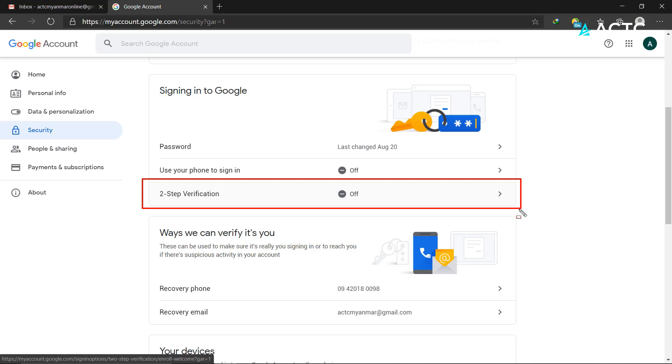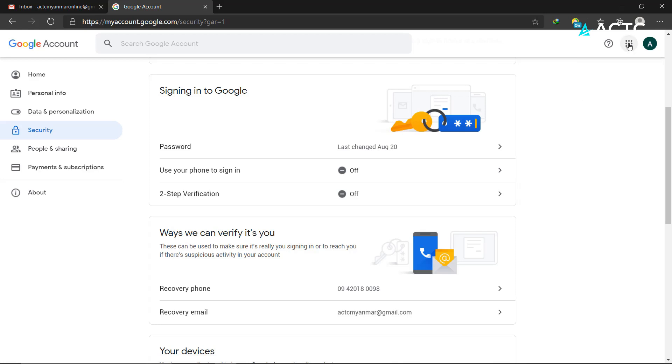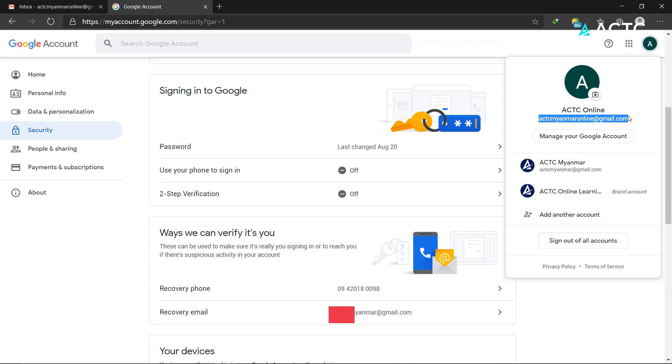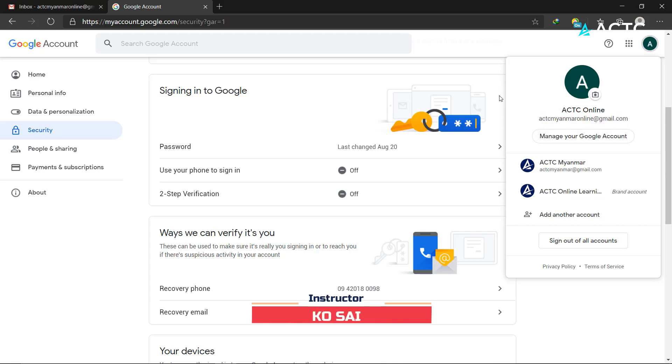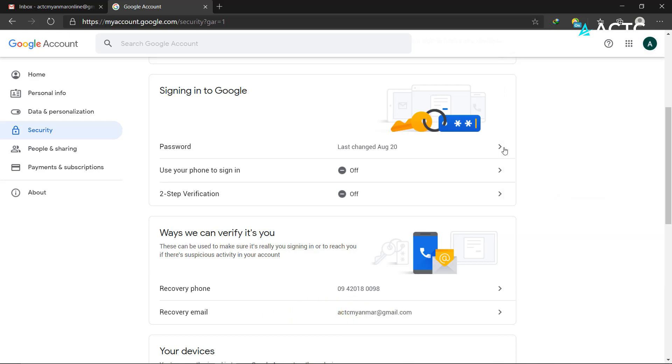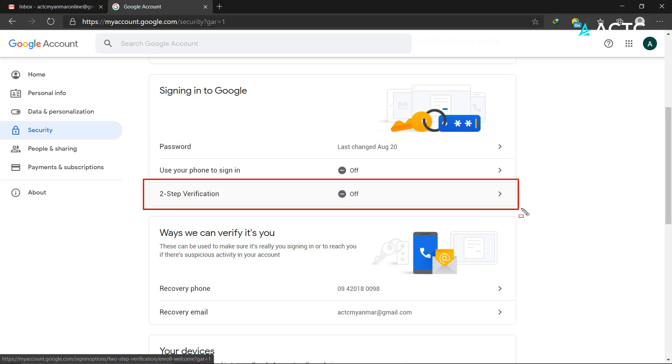When you sign in, you'll enter your password first. After entering your Gmail password, the system will prompt you for the second verification step.